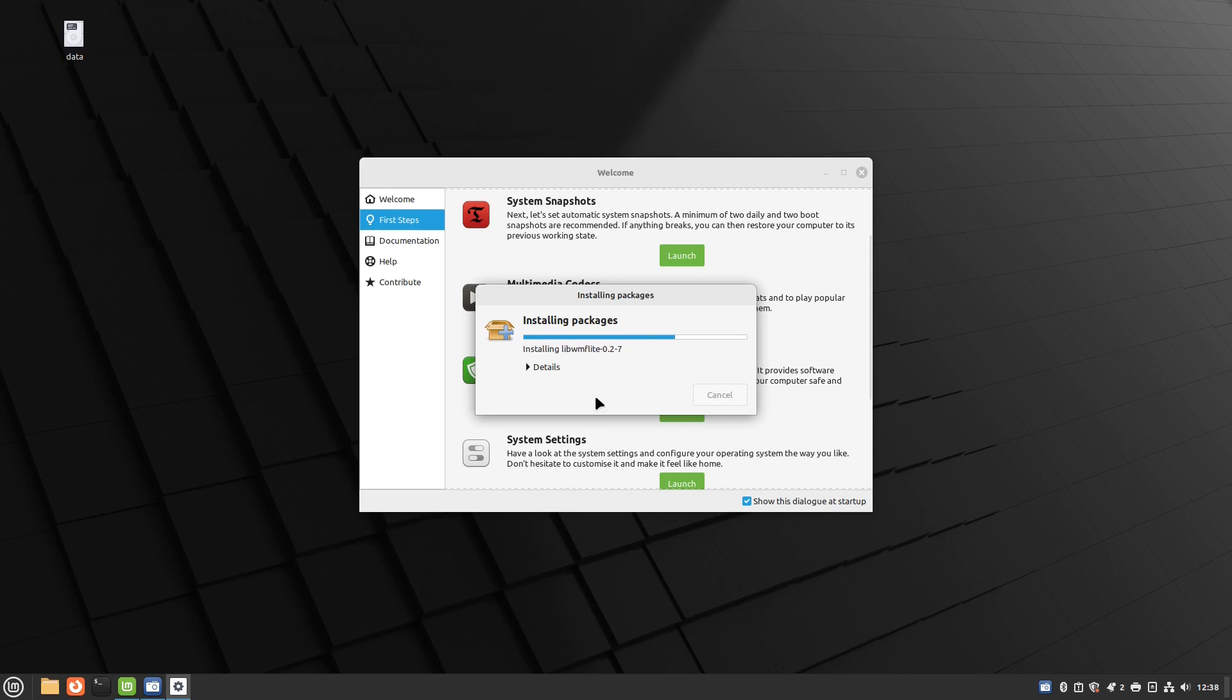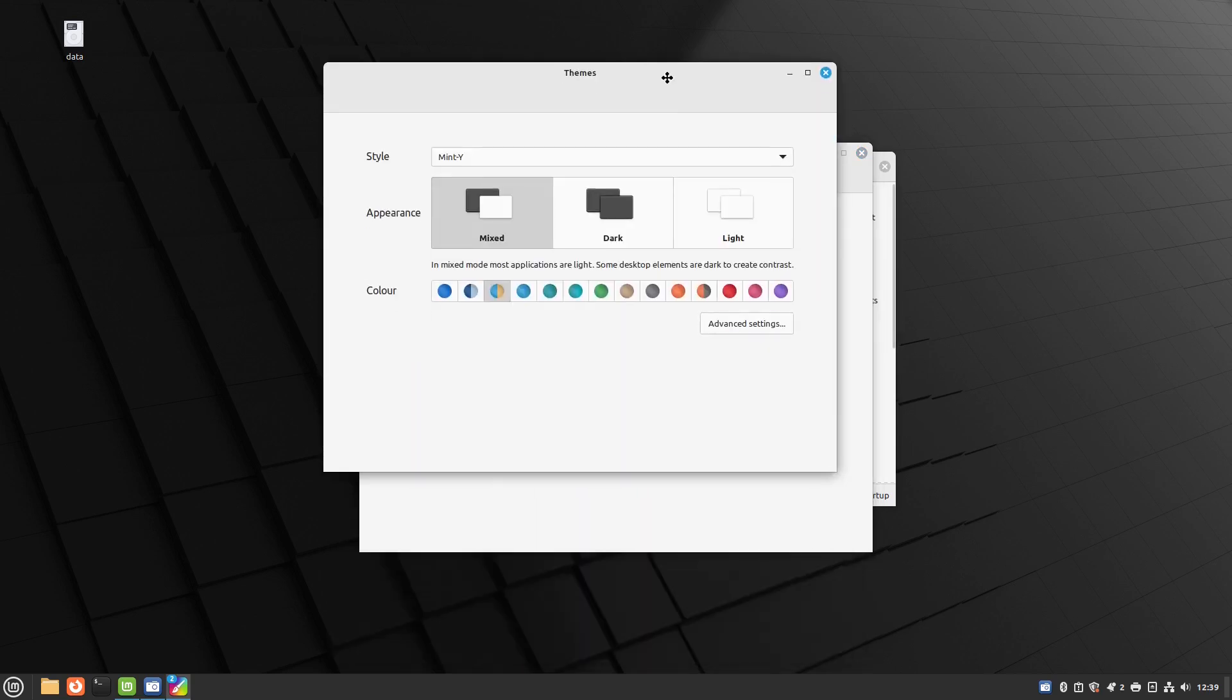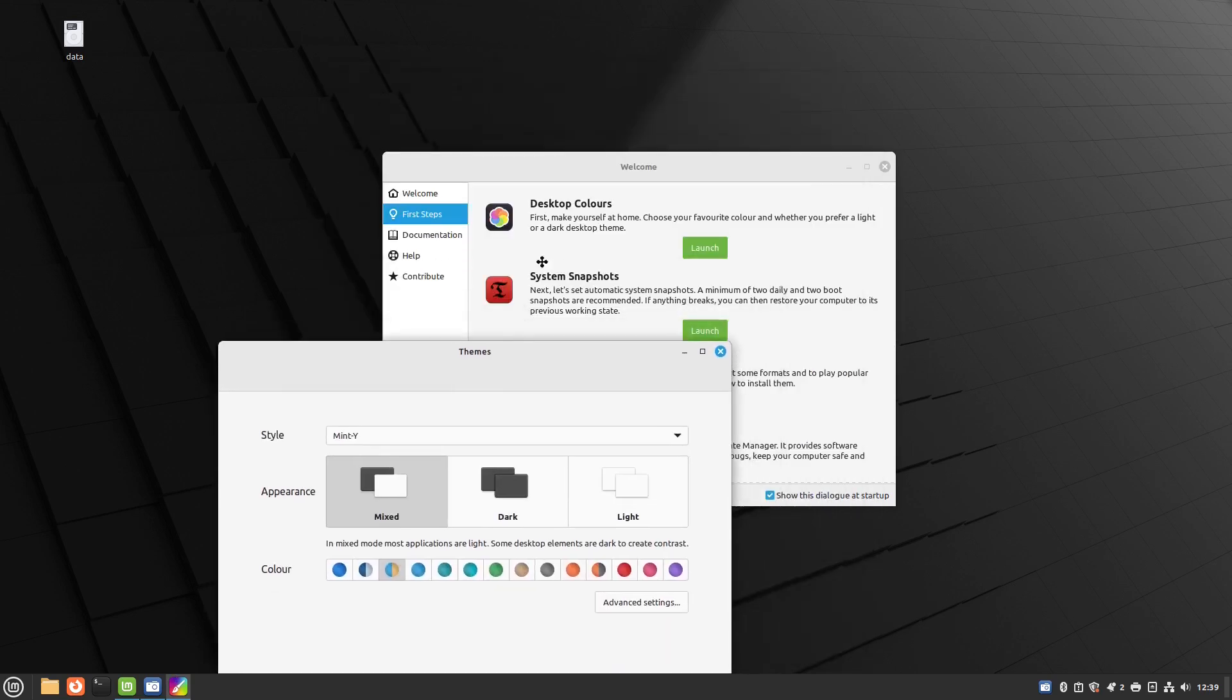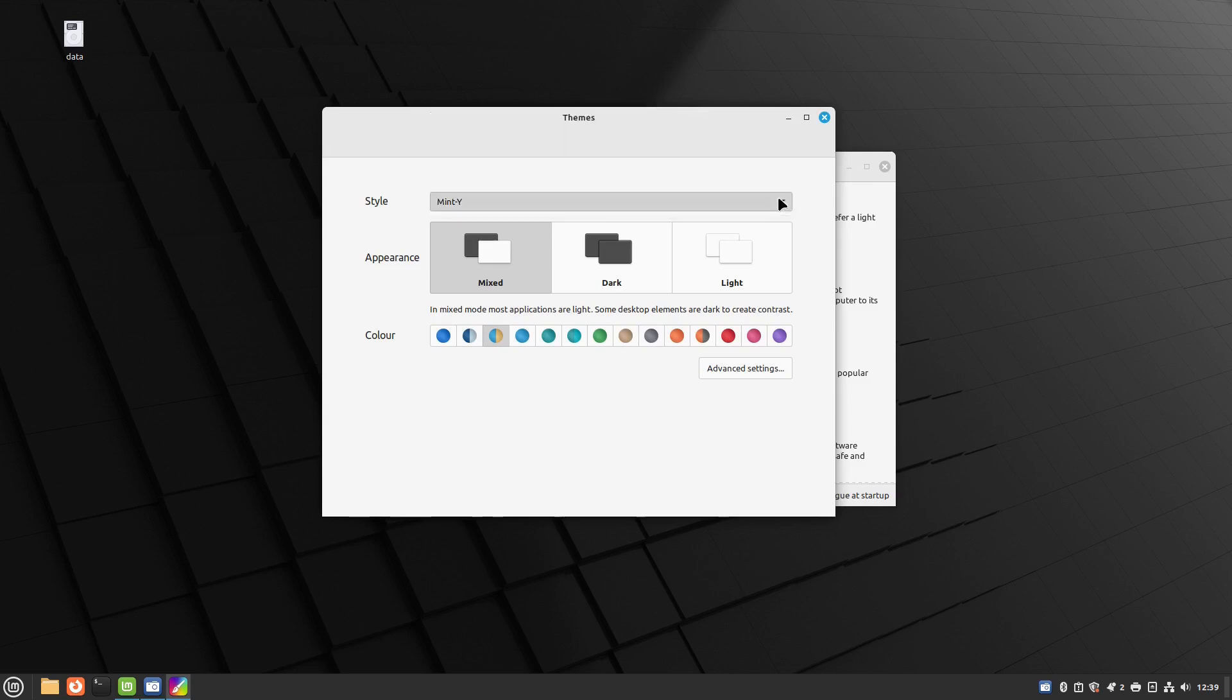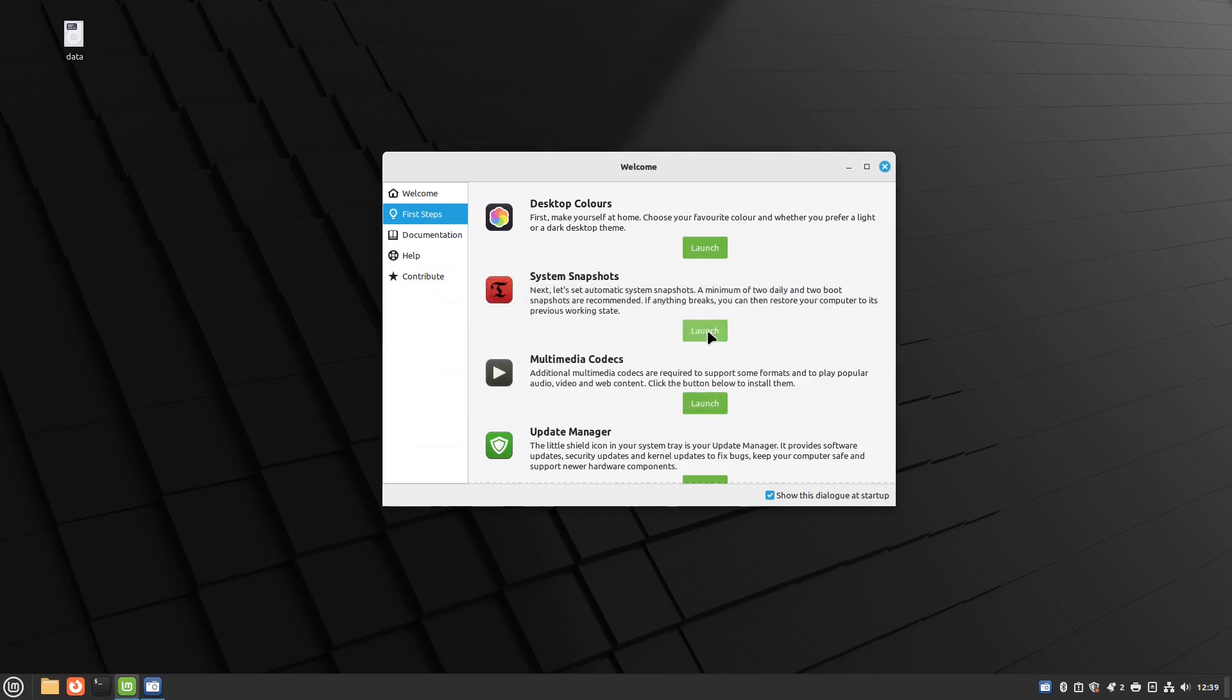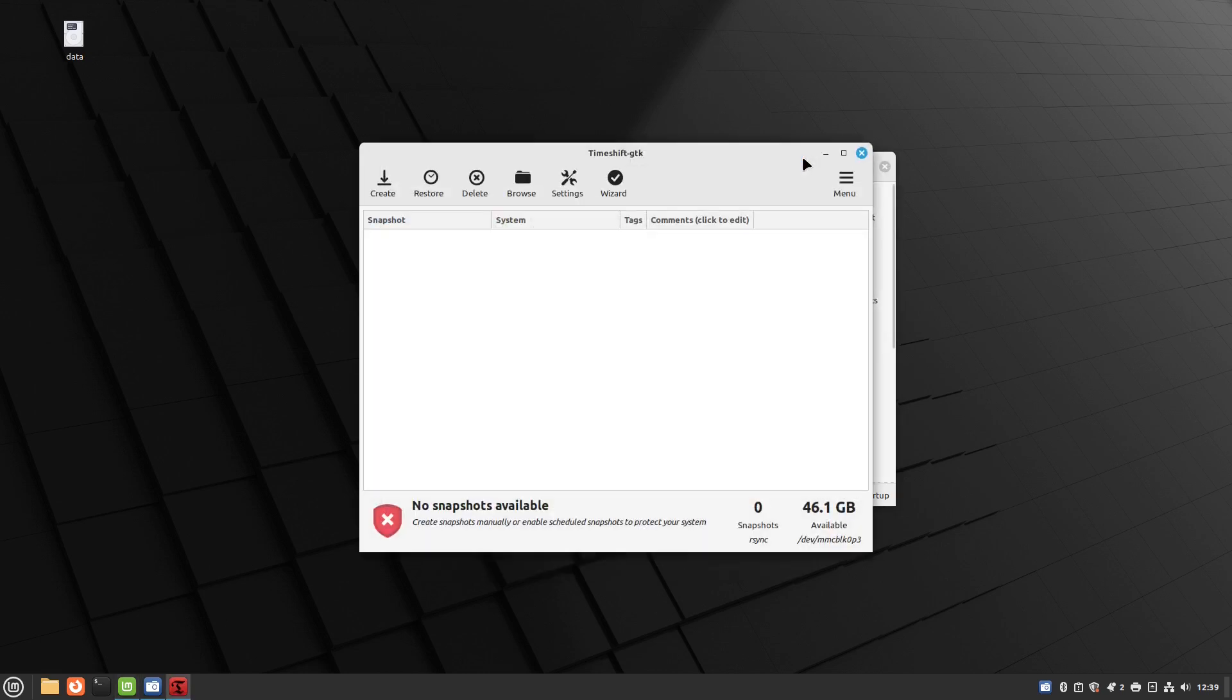Themes works the same as it did before. You can choose any of the themes mixed dark or light. You've got system snapshots which is again still time shift. I don't think functionally you're going to get much of a difference between Linux Mint Ubuntu and Linux Mint Debian. You can see that works the same way as it does for Ubuntu.